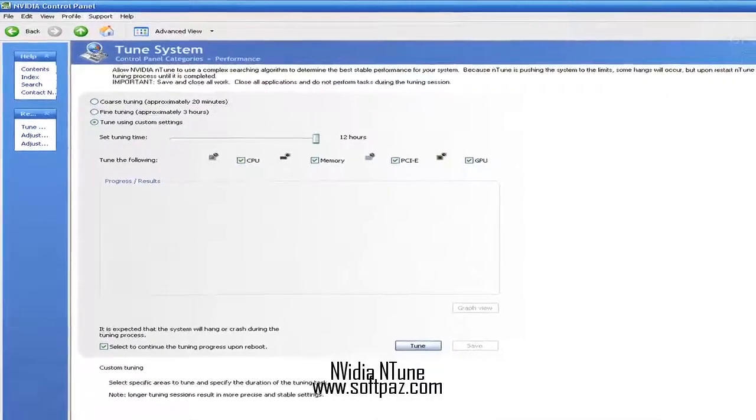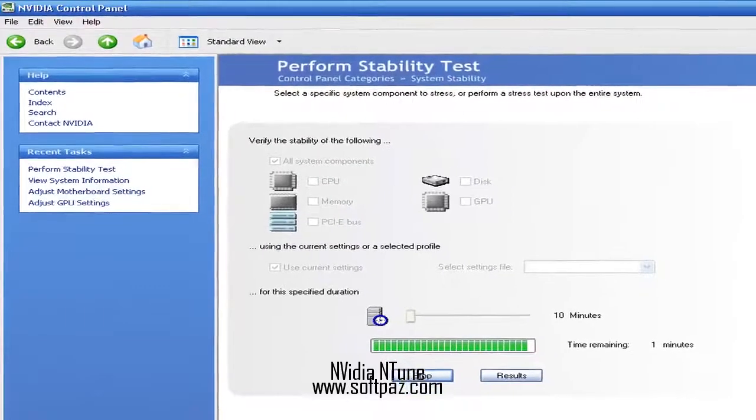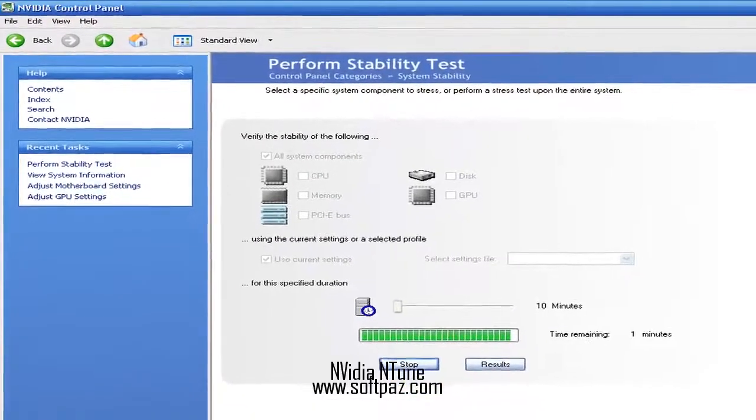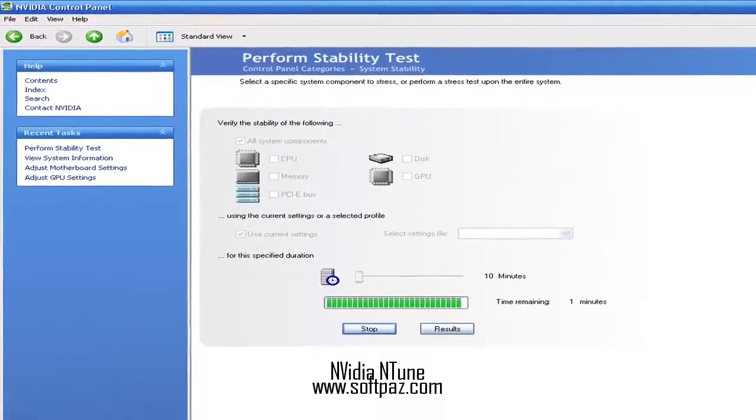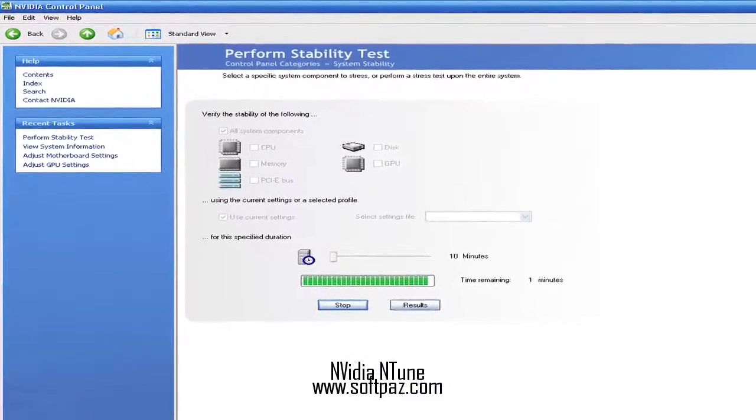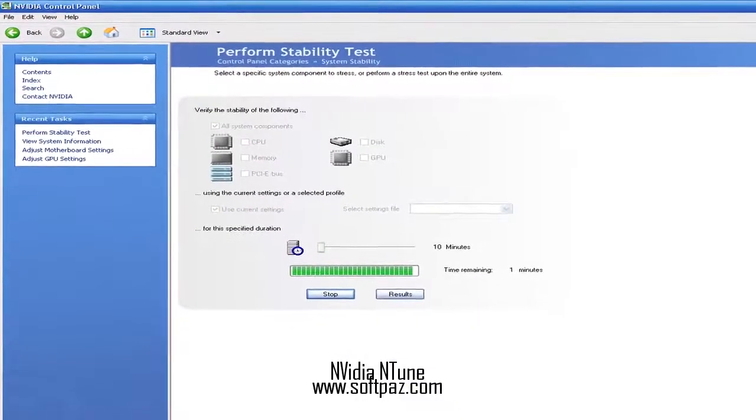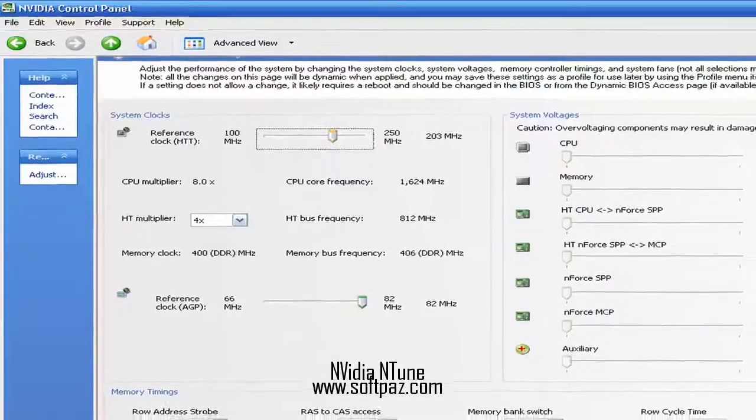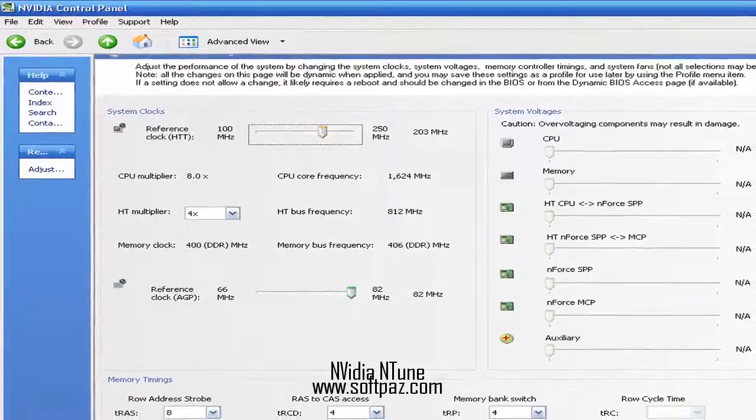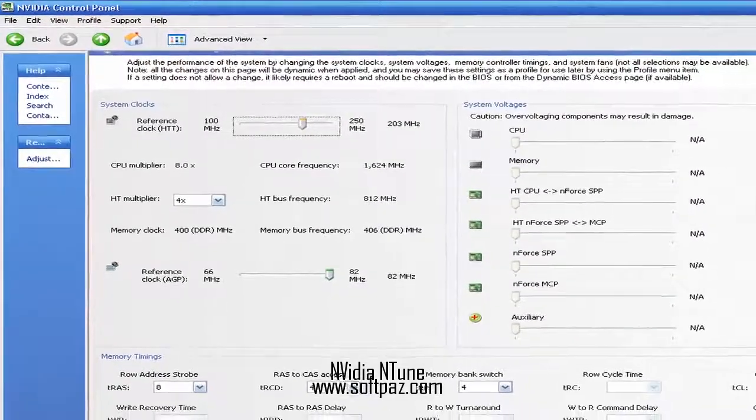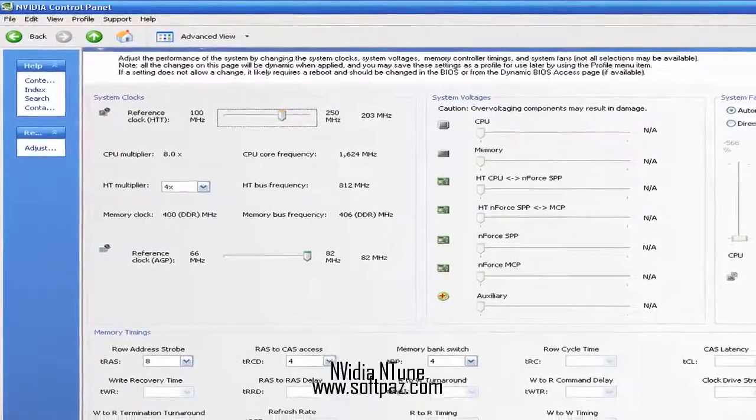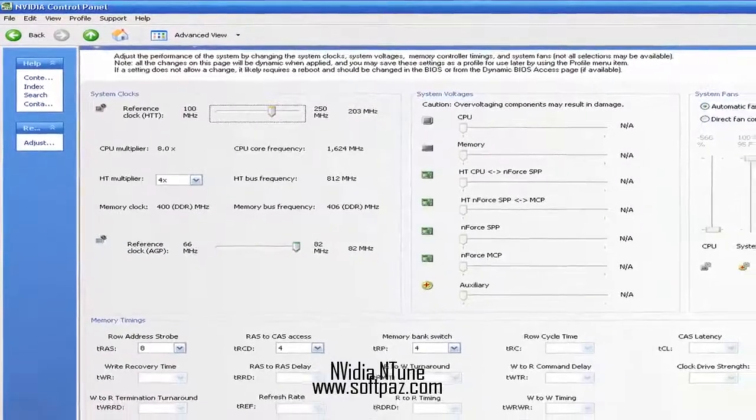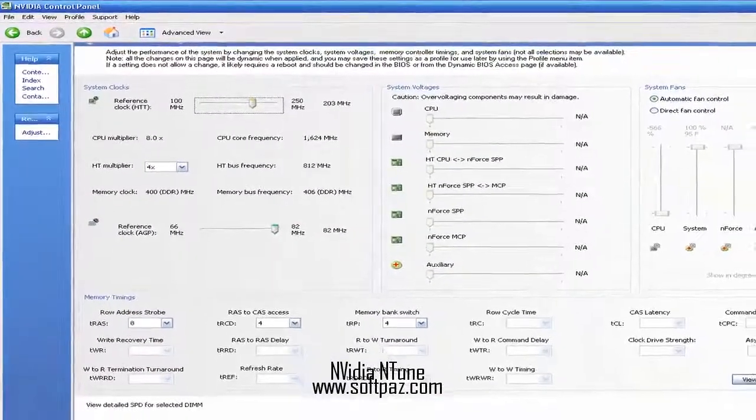Make changes only if sure about them. However, due to the in-depth adjustments that can be made using this application, it is best if novices stick to exploring motherboard details or monitoring temperature values and refrain from actually changing any setting, as they might render their computer unresponsive.